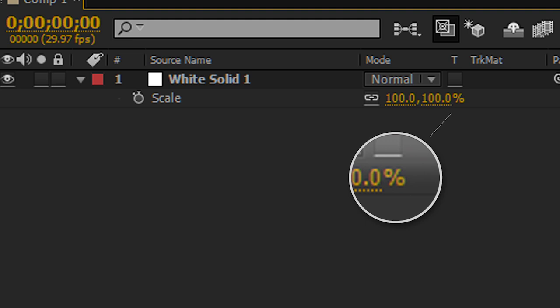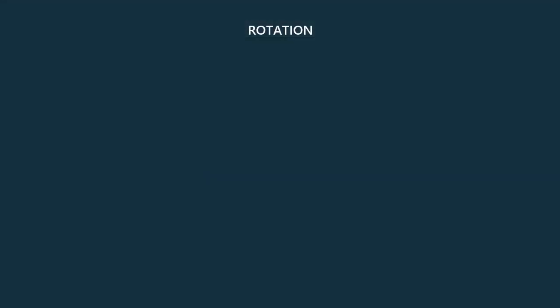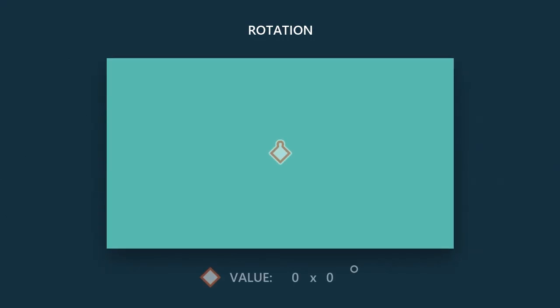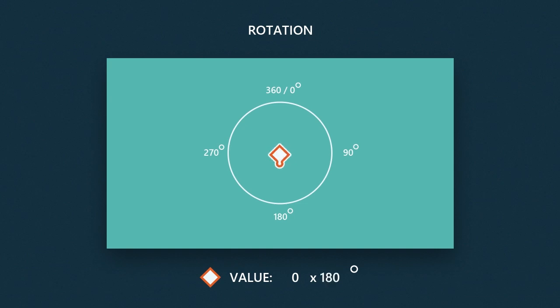When we're talking about rotation, we're talking about degrees. The default state of an object is zero degrees. So I can input different values like 90 or 180. But I can also input laps. And each single lap is equivalent to 360 degrees.